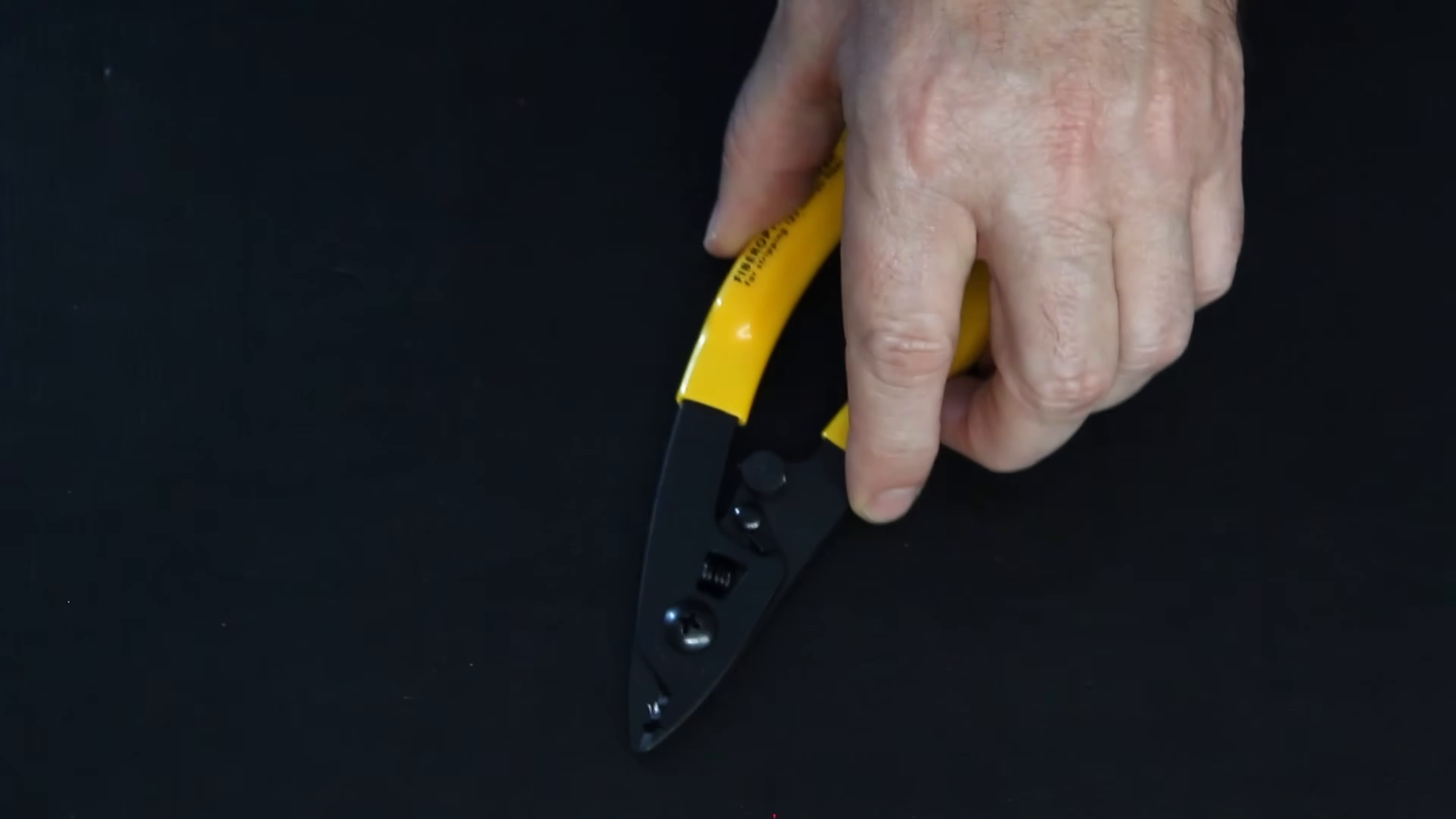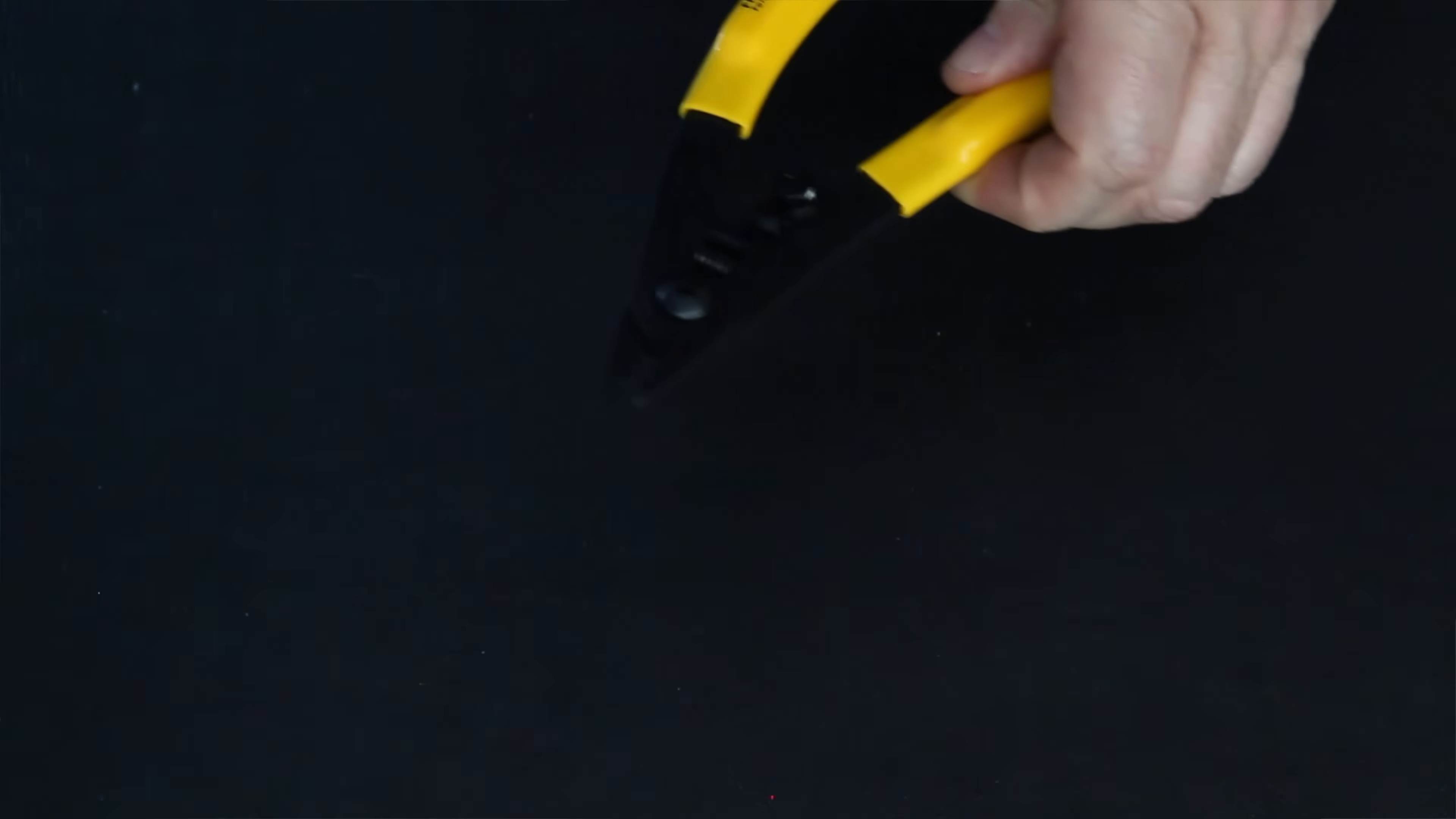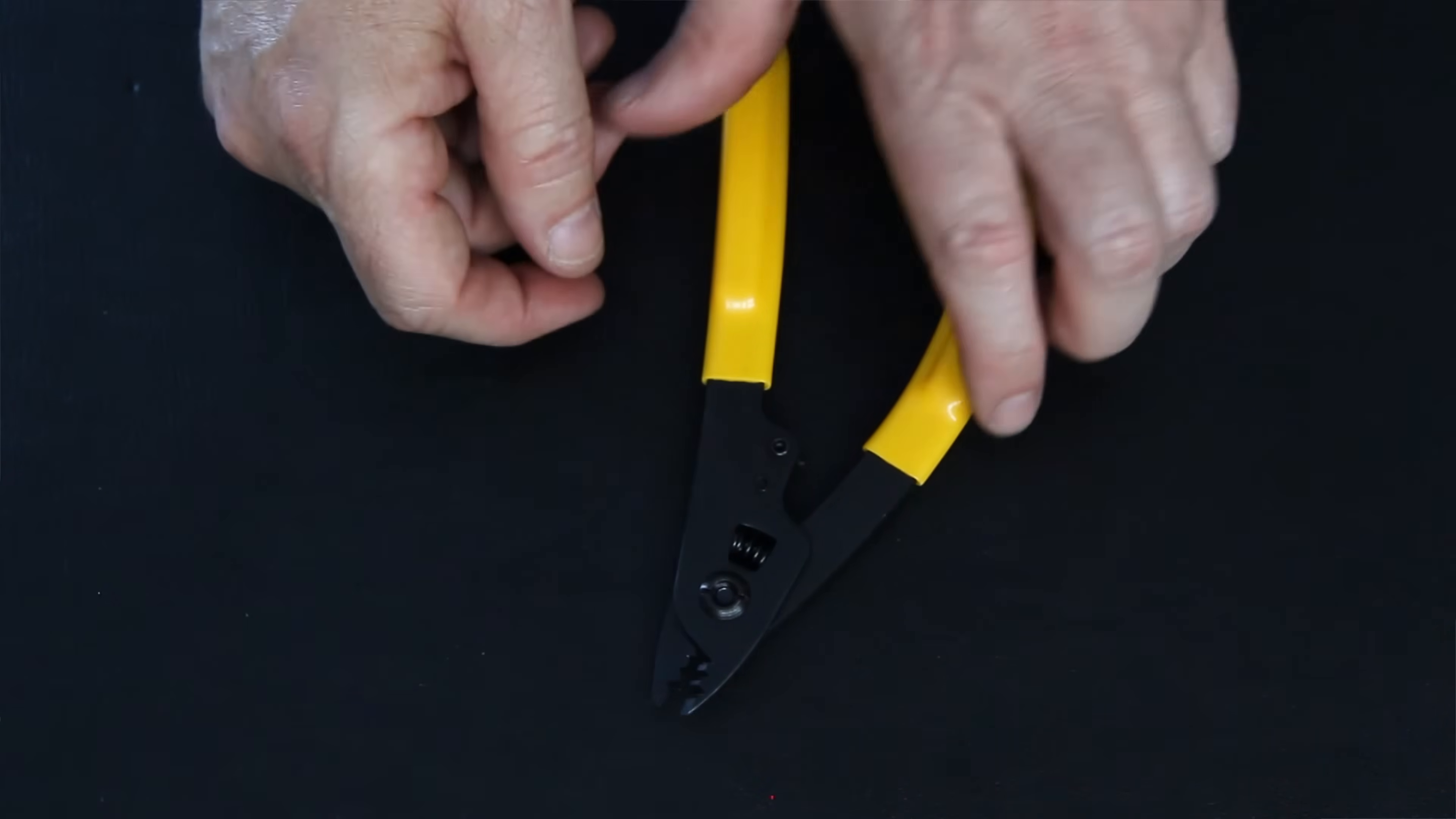Second tool we have is a three-hole stripper. Looks like there's some acrylite on there, but you can see here the three holes.